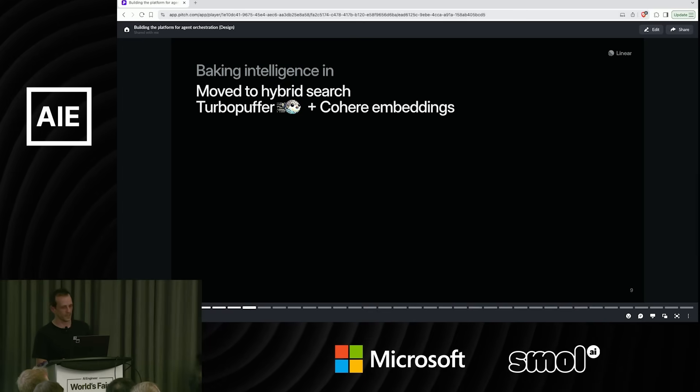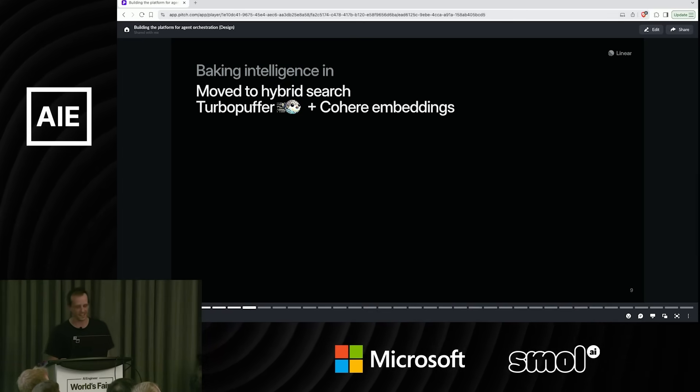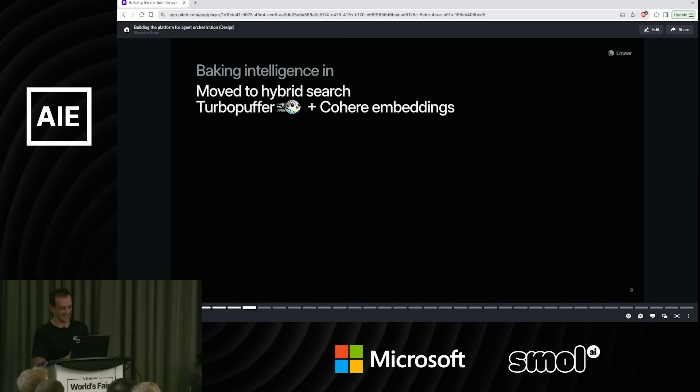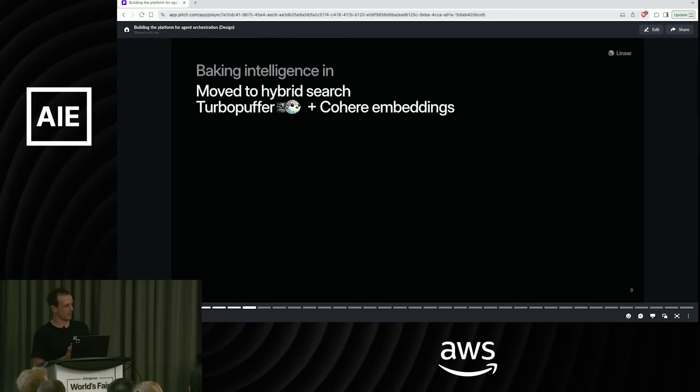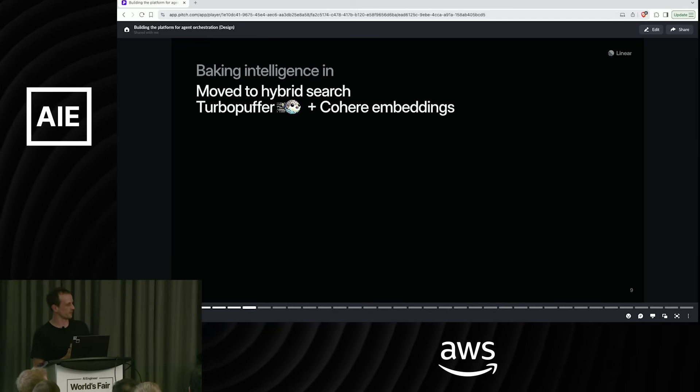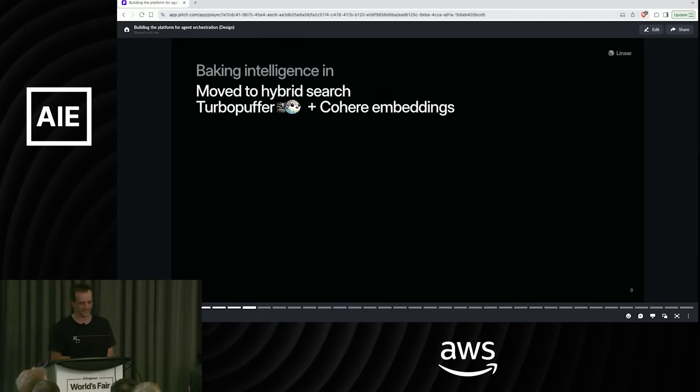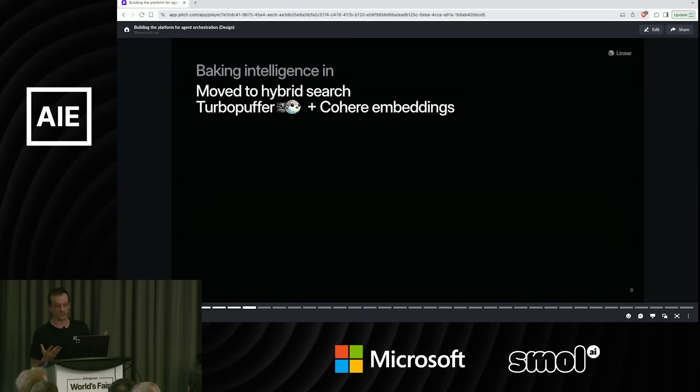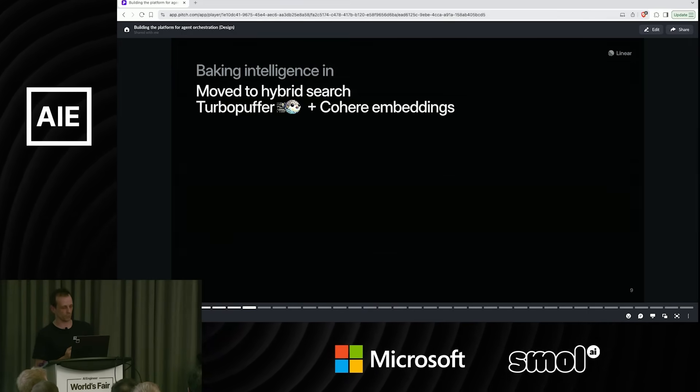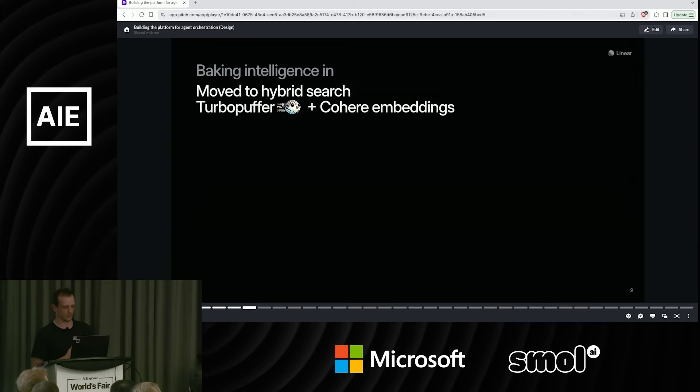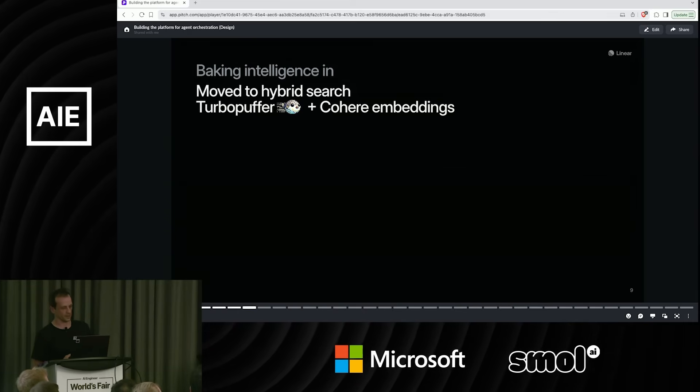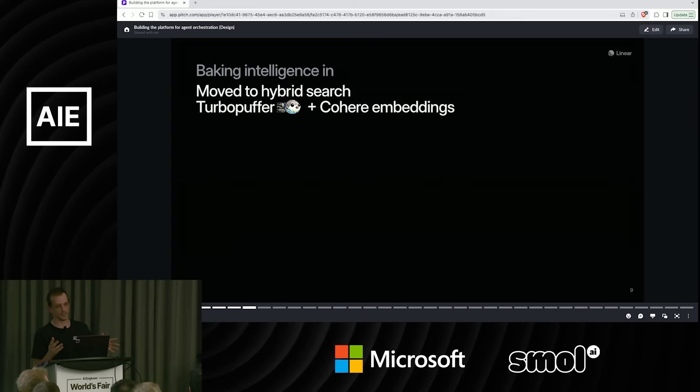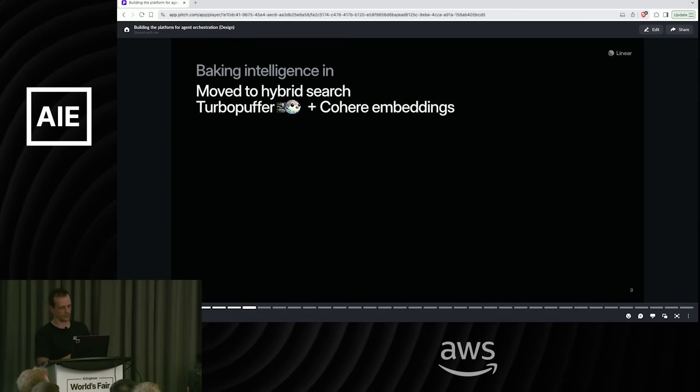So the first thing we did was we started by rebuilding our search index again. Have you ever backfilled millions, hundreds of millions of rows of embeddings? It takes a while. So we moved to a hybrid search approach. This was something that we really felt was lacking over the year and a half that we had PG vector sat on its own. We didn't put it in our main database because it was so huge. So it was kind of sat in its own thing.